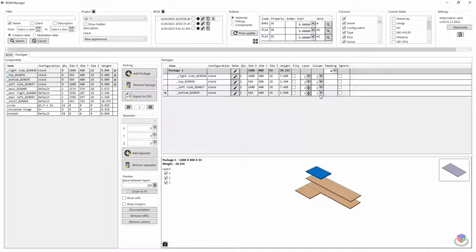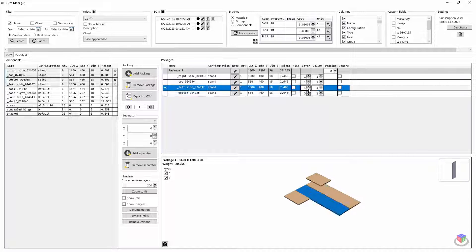The dimensions of the furniture plates are automatically read from the material list.